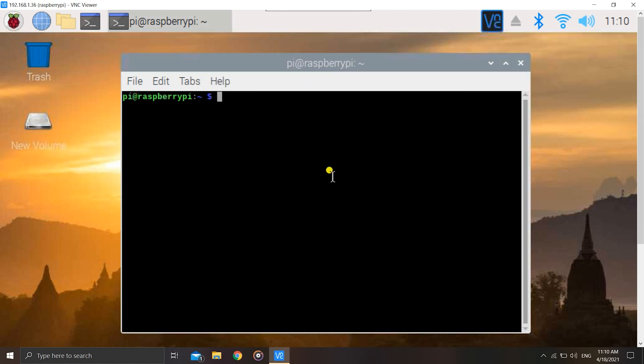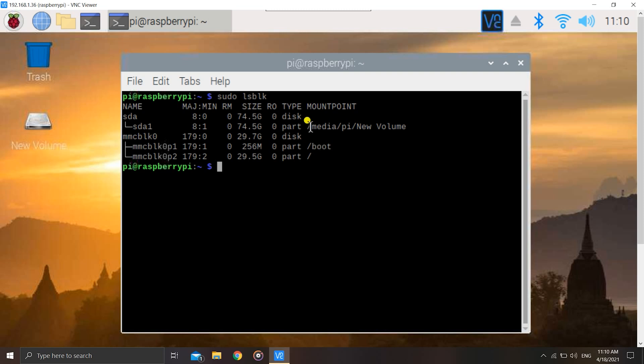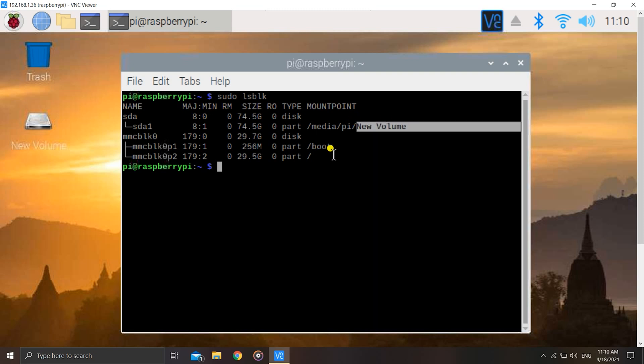Let's hit the first command, that is lsblk, to check the current mount point. By default, as you can see, it is getting mounted to /media/pi directory, and this is the name of the hard drive. Now what we need to do is get the UUID of the hard drive, which is unique for every hard disk. For doing that, there is this command sudo blkid.